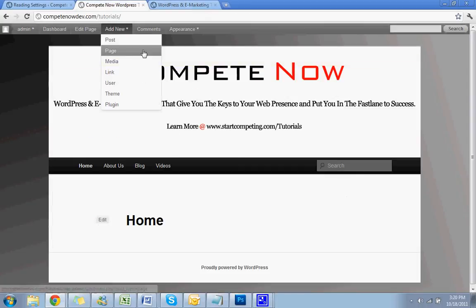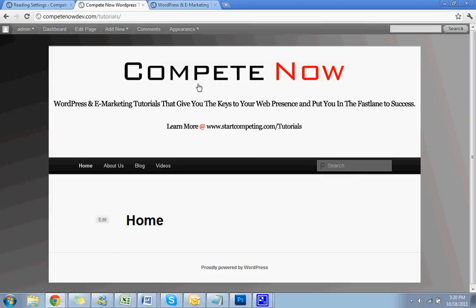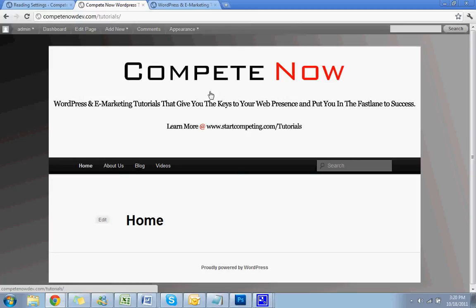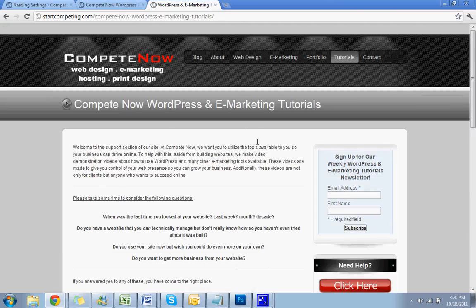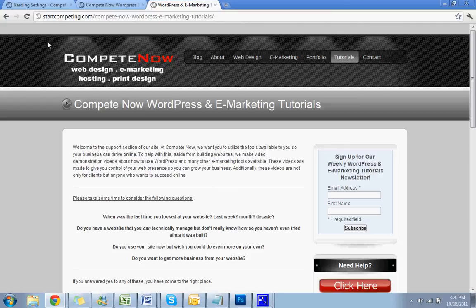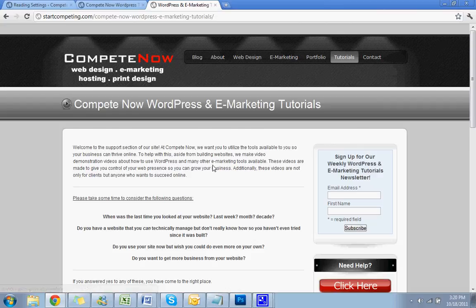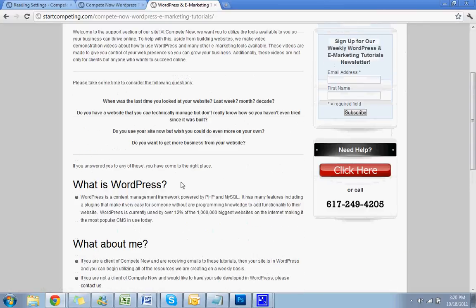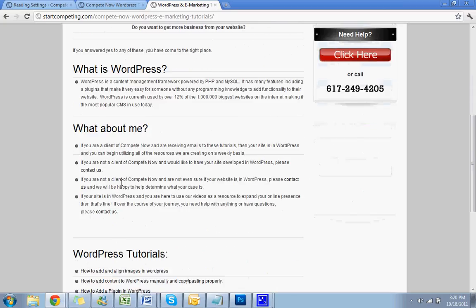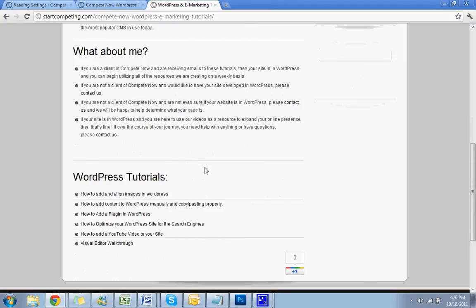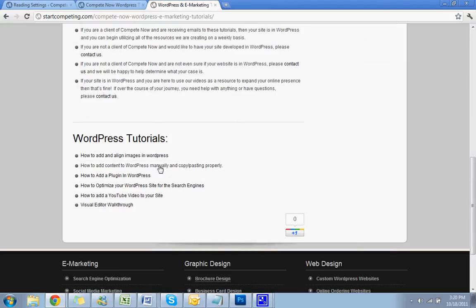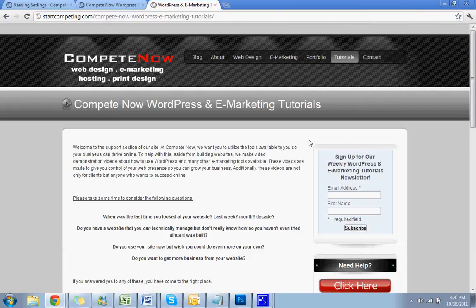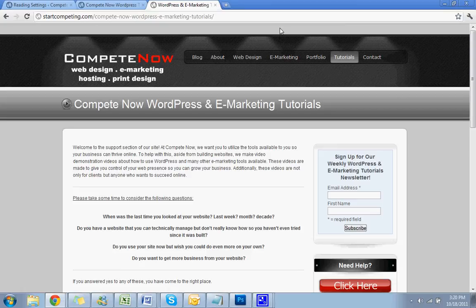Okay. So there's been another tutorial from Compete Now, WordPress and eMarketing Tutorials that'll give you the keys to your web presence and put you in the fast lane to success. We have plenty more at startcompeting.com slash tutorials. I'll show you that part on our site since it's already open. I had clicked to it before. This is our site, startcompeting.com. And you scroll over to tutorials, click on that, and there you go. Find out what WordPress is, find out about your situation, and we have a directory of all of our tutorials that we've made so far. Okay, so thanks for tuning in today, and we look forward to assisting you more on WordPress and future tutorials.